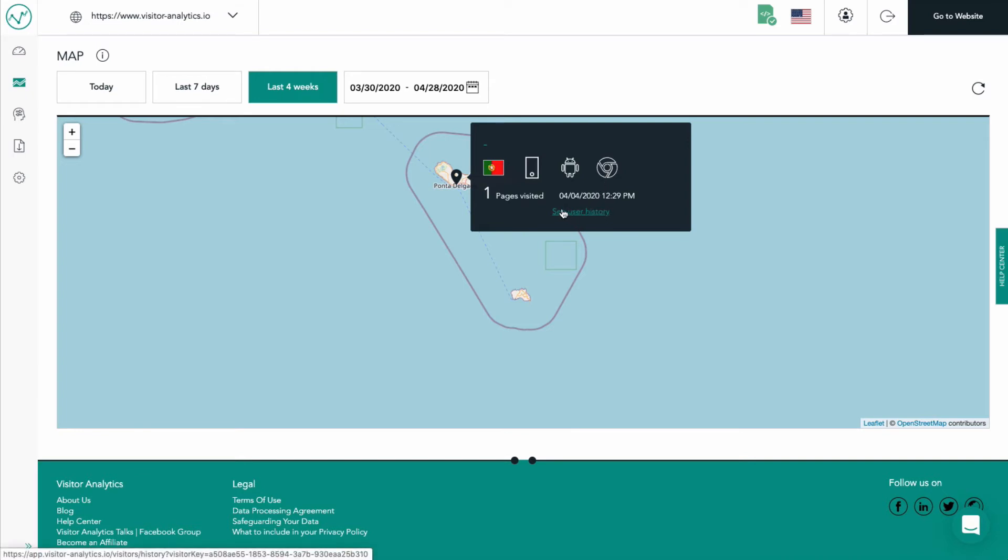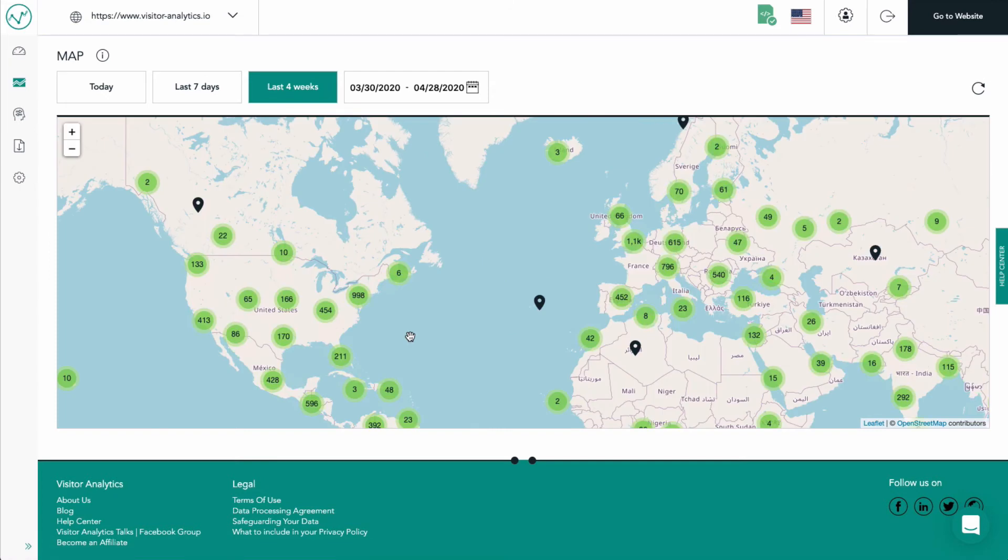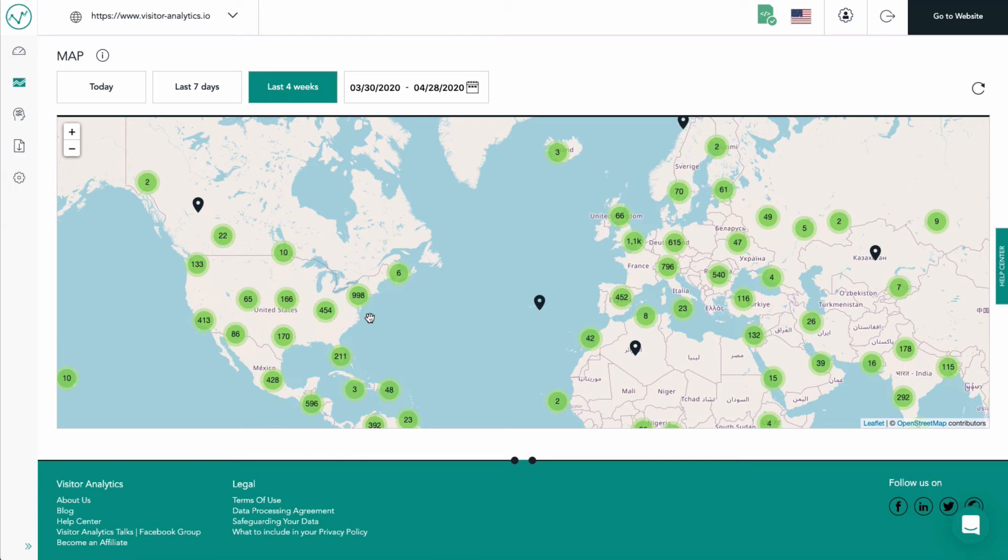When there are more visitor locations in a certain area of the globe, they are clustered together so that you can have a good overview of the number of visitors coming from there. For example, from this area of the United States we have 998 visitors.